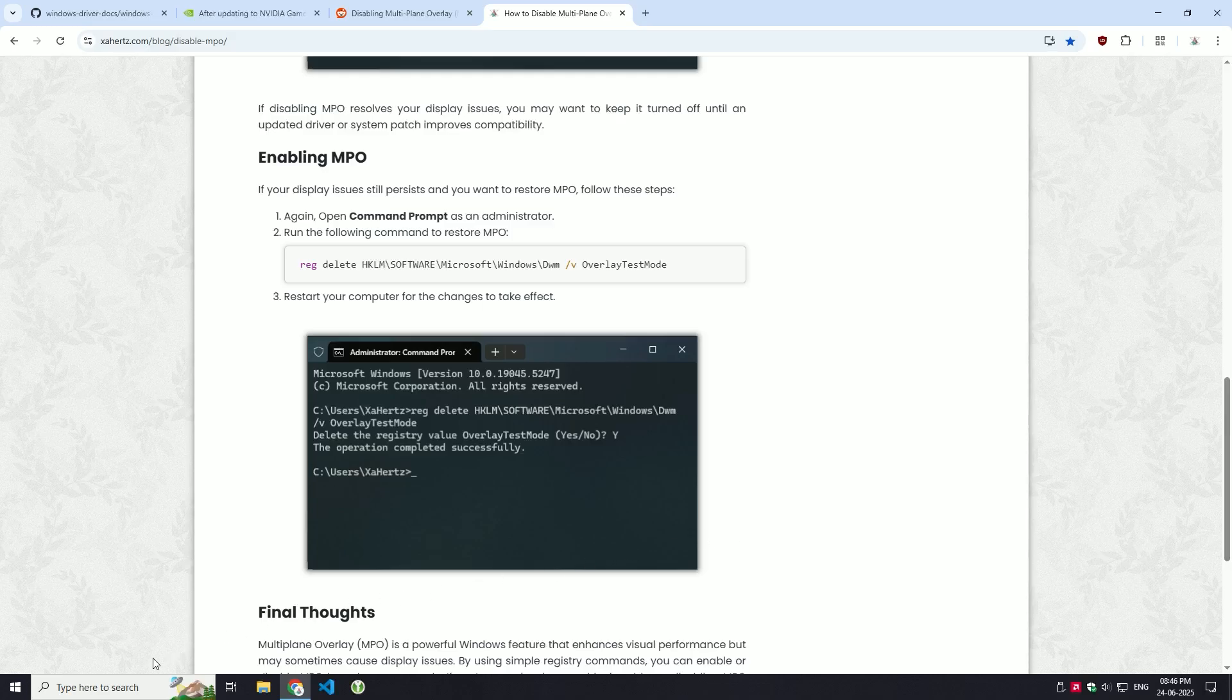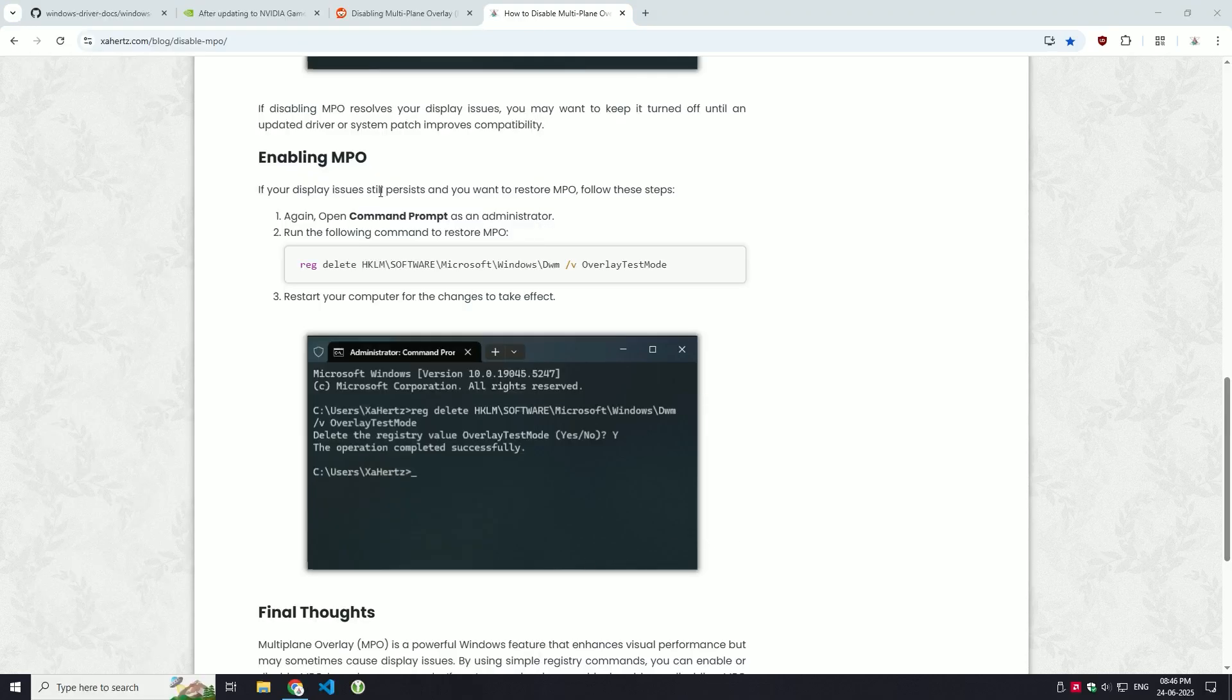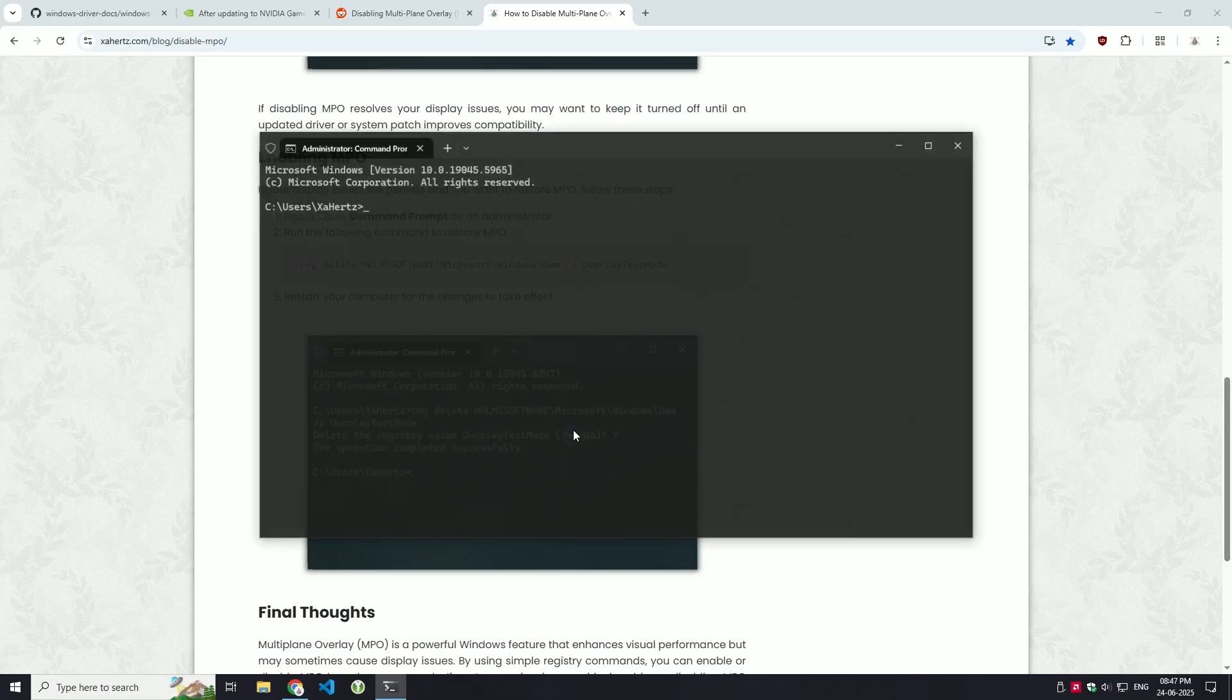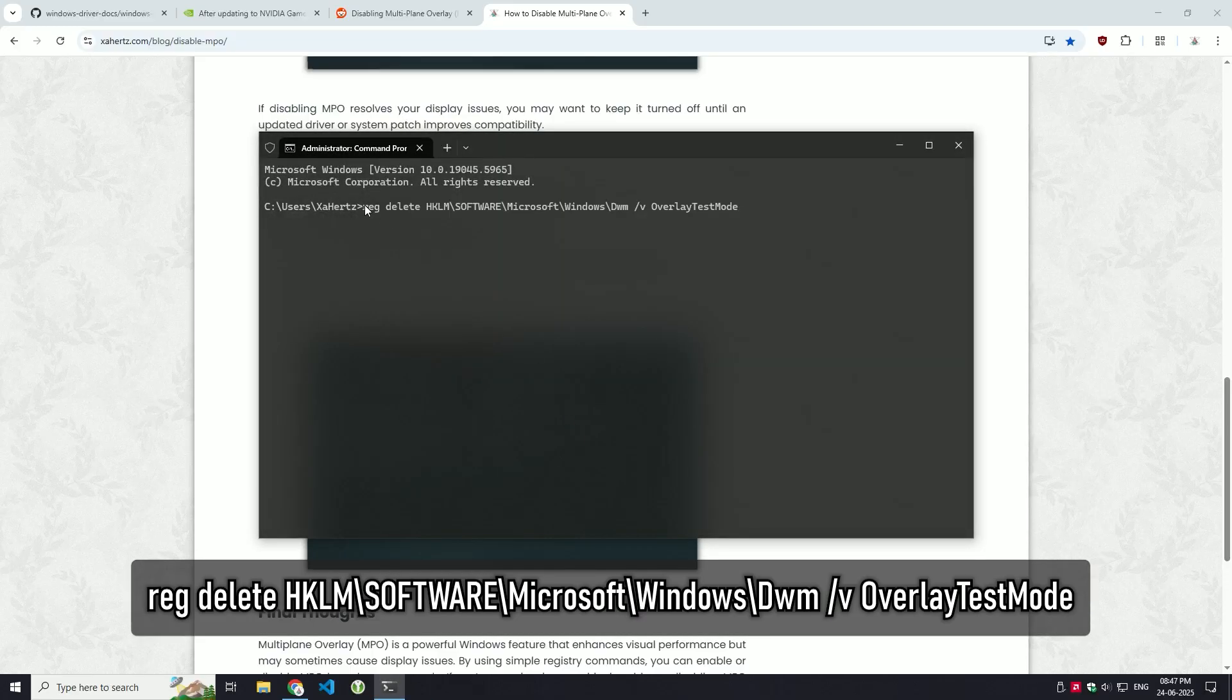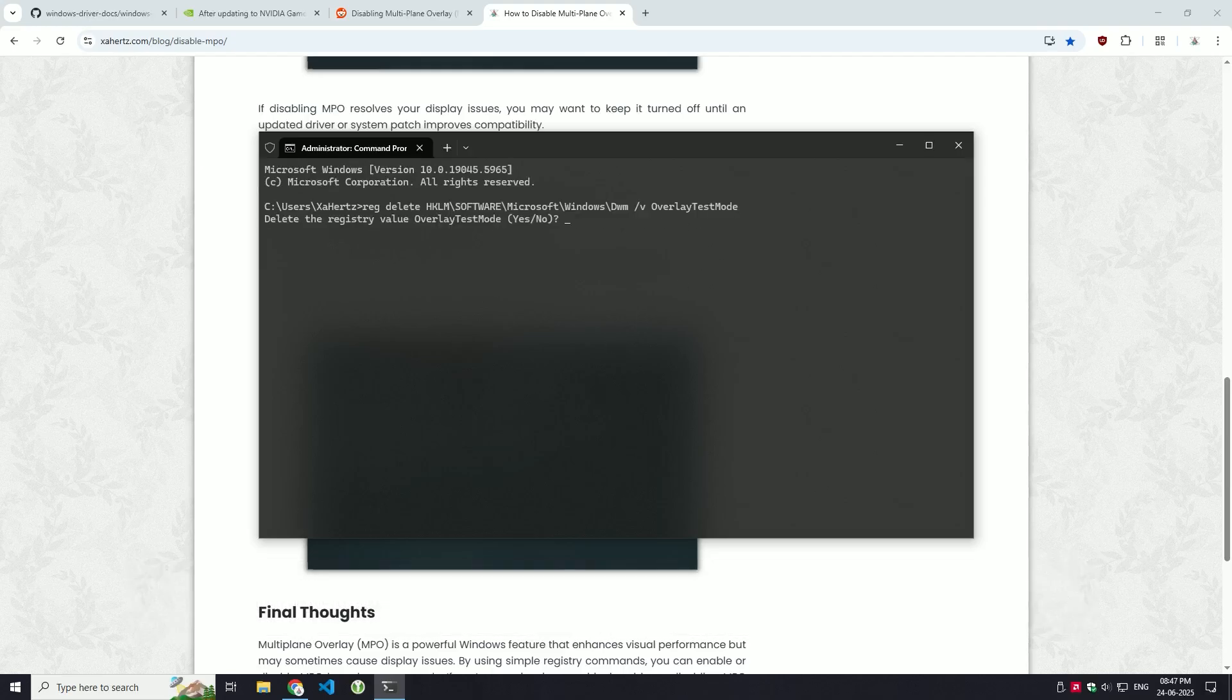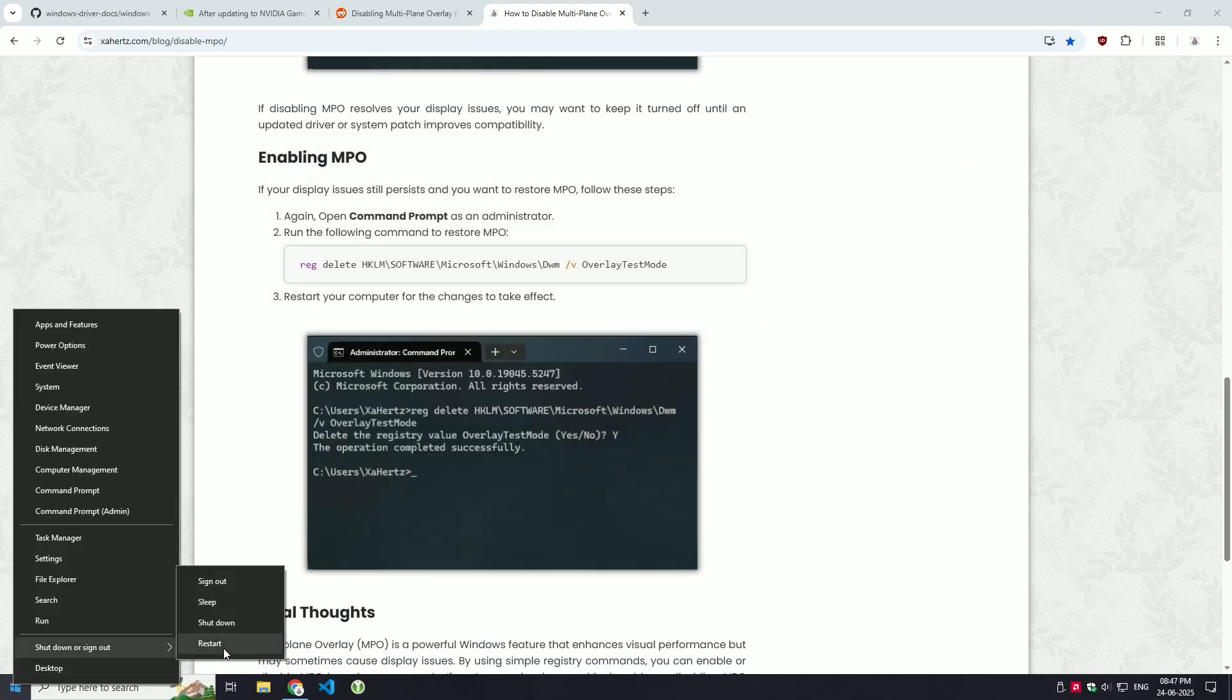Here's how to do it. Open command prompt as an admin. This time, type in the re-enable command exactly as shown and hit enter. Then restart your PC again for the changes to take effect.